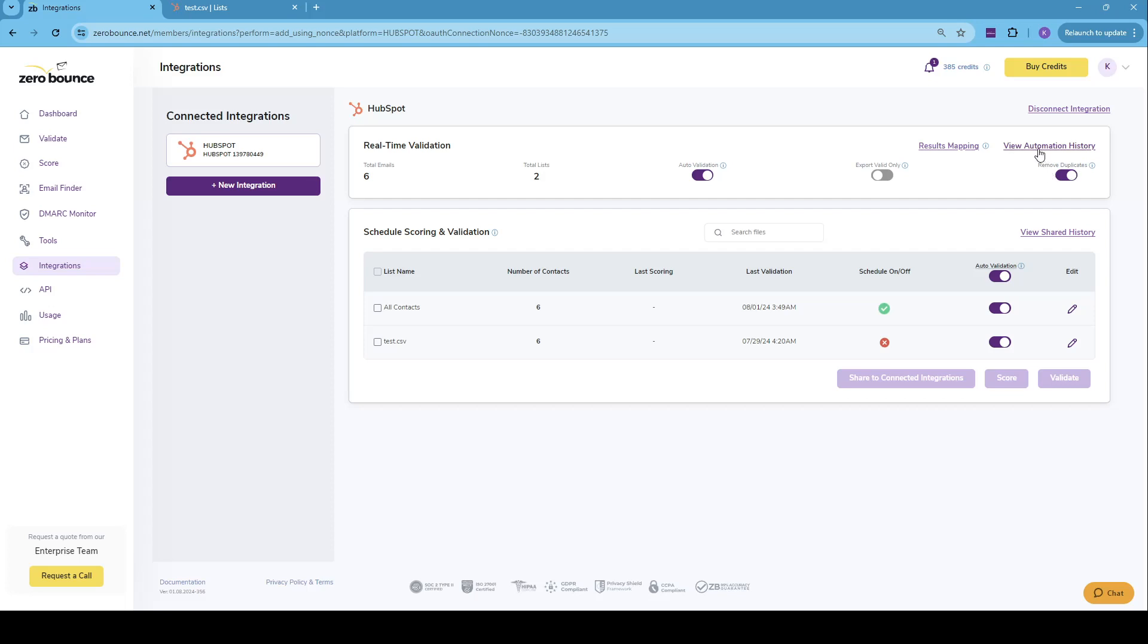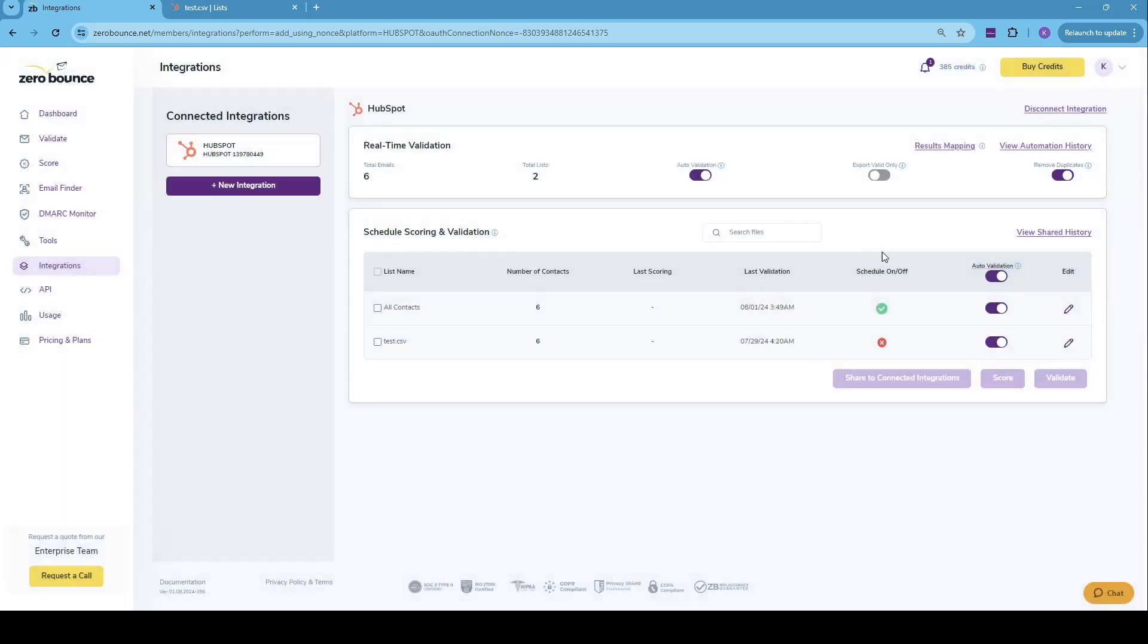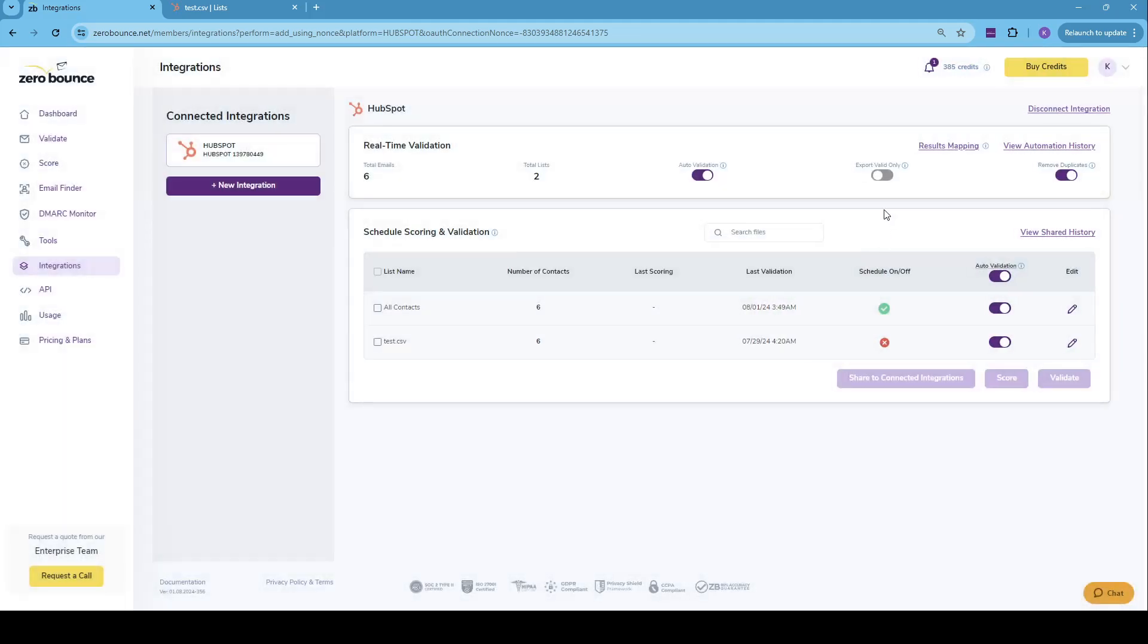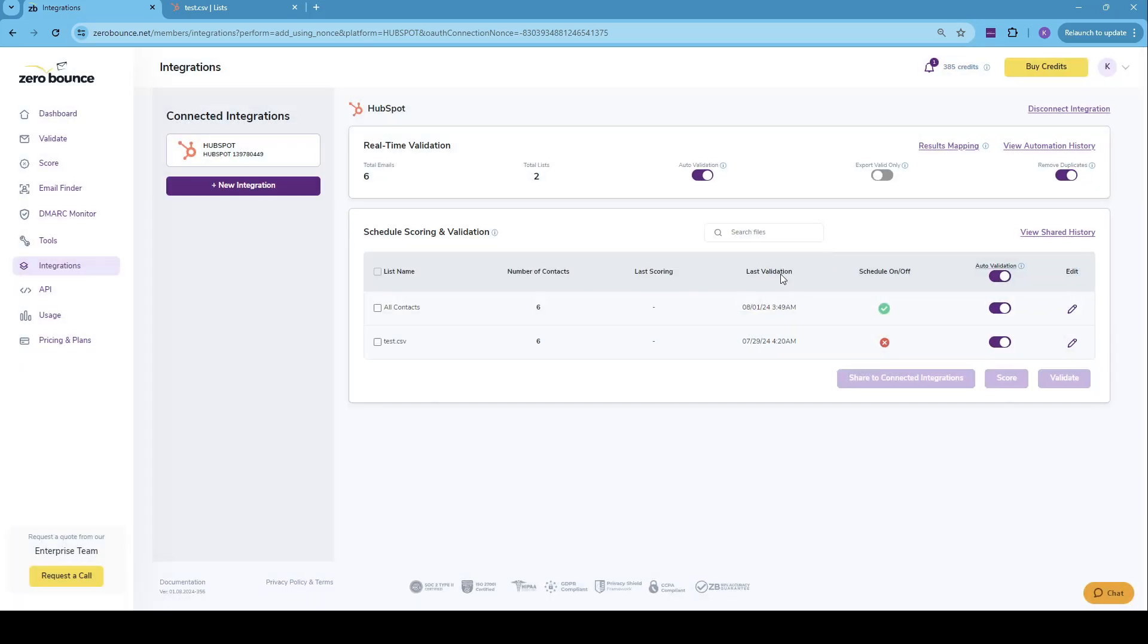We also have a view automation history button. If we go into view automation history, we'll find the email addresses that we have been validating through the auto validation feature. This can also be exported to a CSV. We also have the view shared history, where we can see all the actions that we do on the contacts list. So whether we score or validate, we'll have a history of that right here.